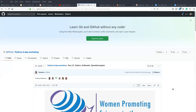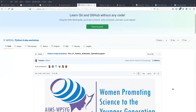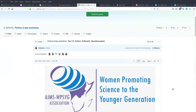Hello everyone. I'd like to welcome you to the first session of this program. As Deborah has said, you are going to learn about Python arithmetic operations.